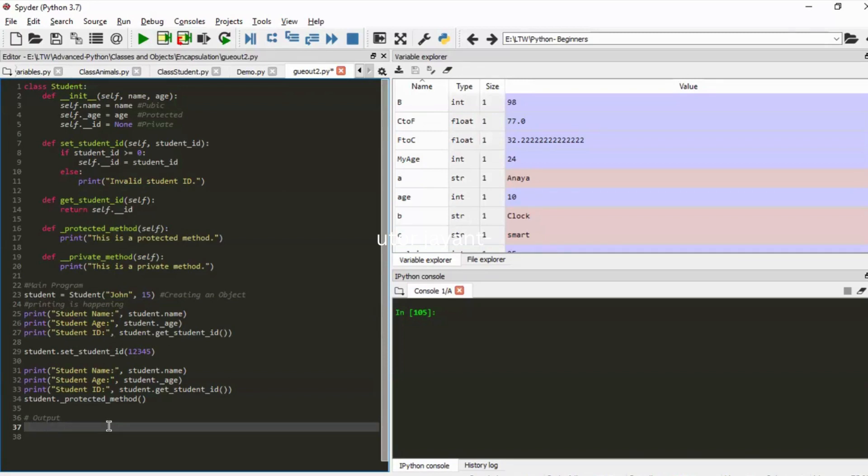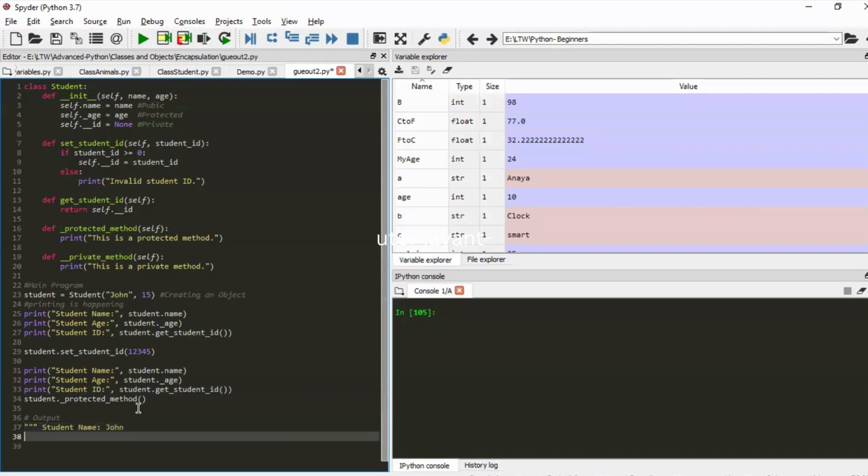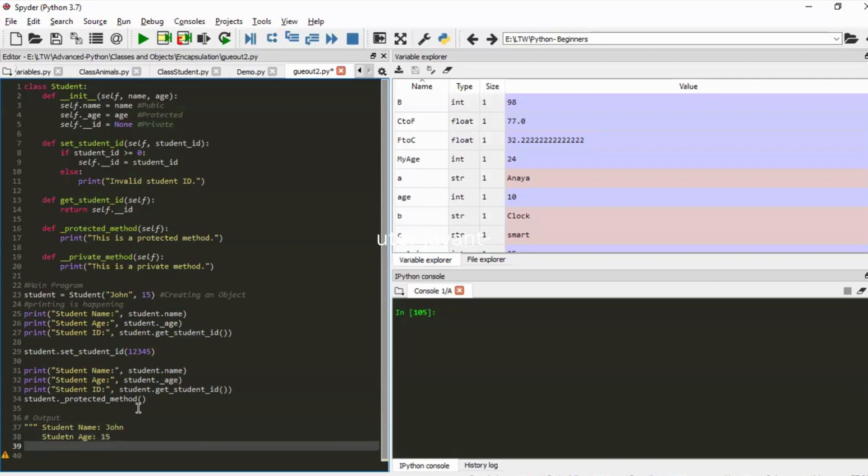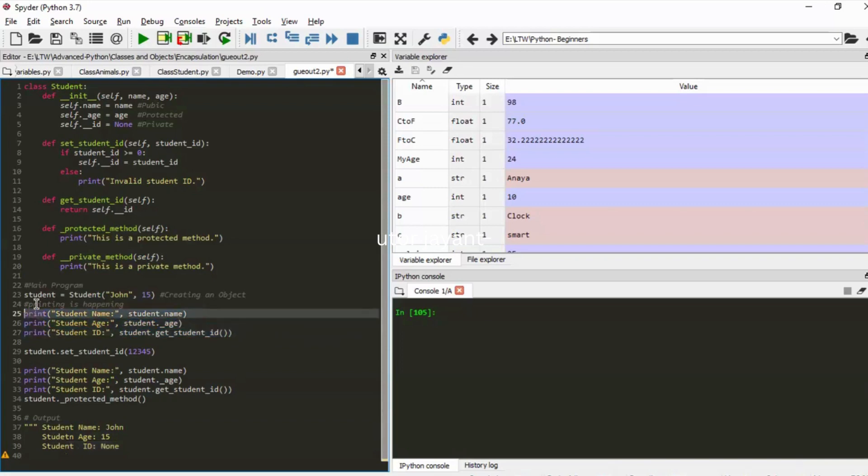From line number 25 to 27 can you tell me what all the outputs would be? John, 15, and none. With that you would also have student name as well, right? So your output would look something like student name equals John, student age equals 15, and student ID would equal to none.